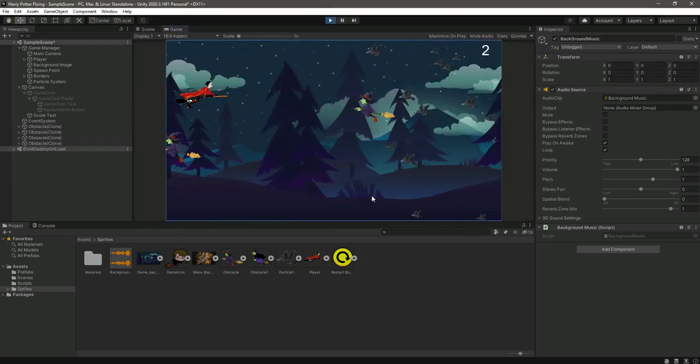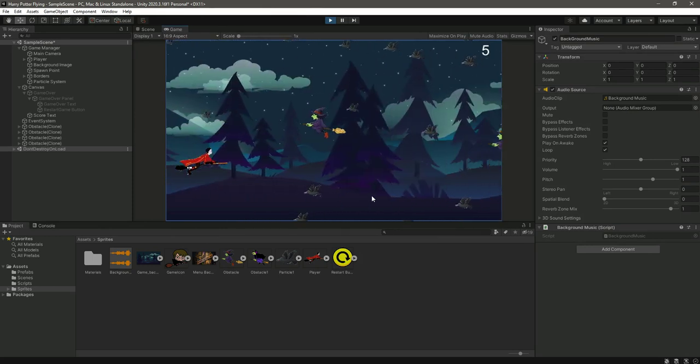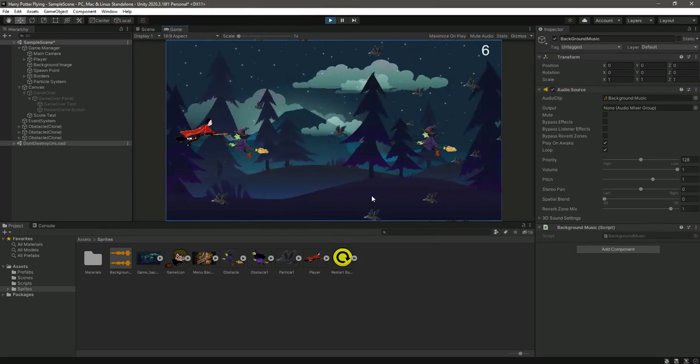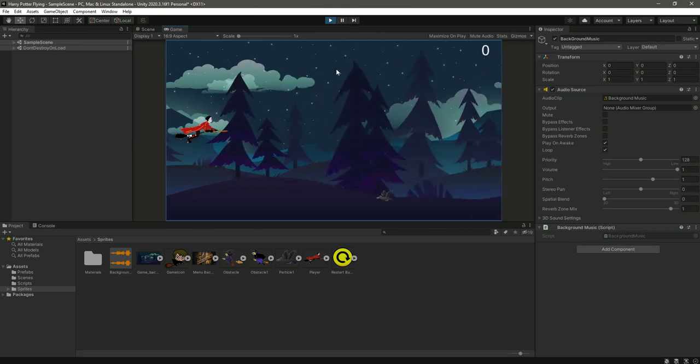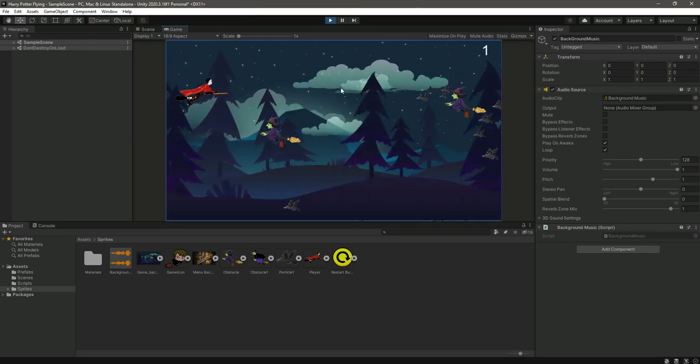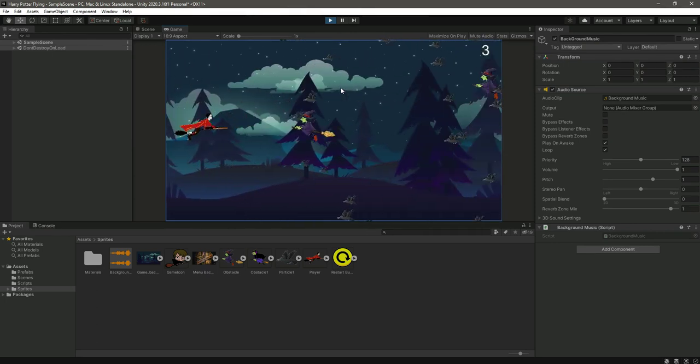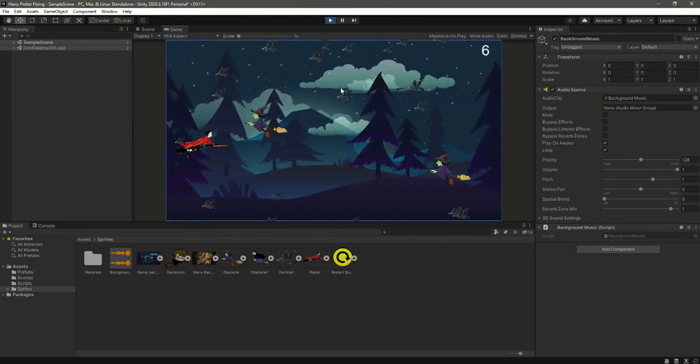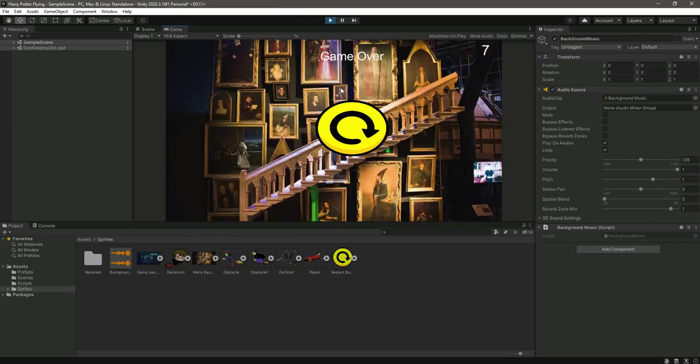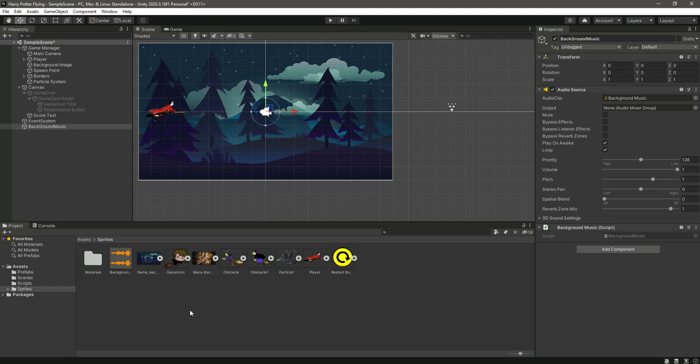So our Harry Potter game is now completed. And guys, you will find the link to this assets folder in the resources, so make sure to download the assets. If you are using your own assets then just add your own assets, and if you want to use my assets then you can just download it.